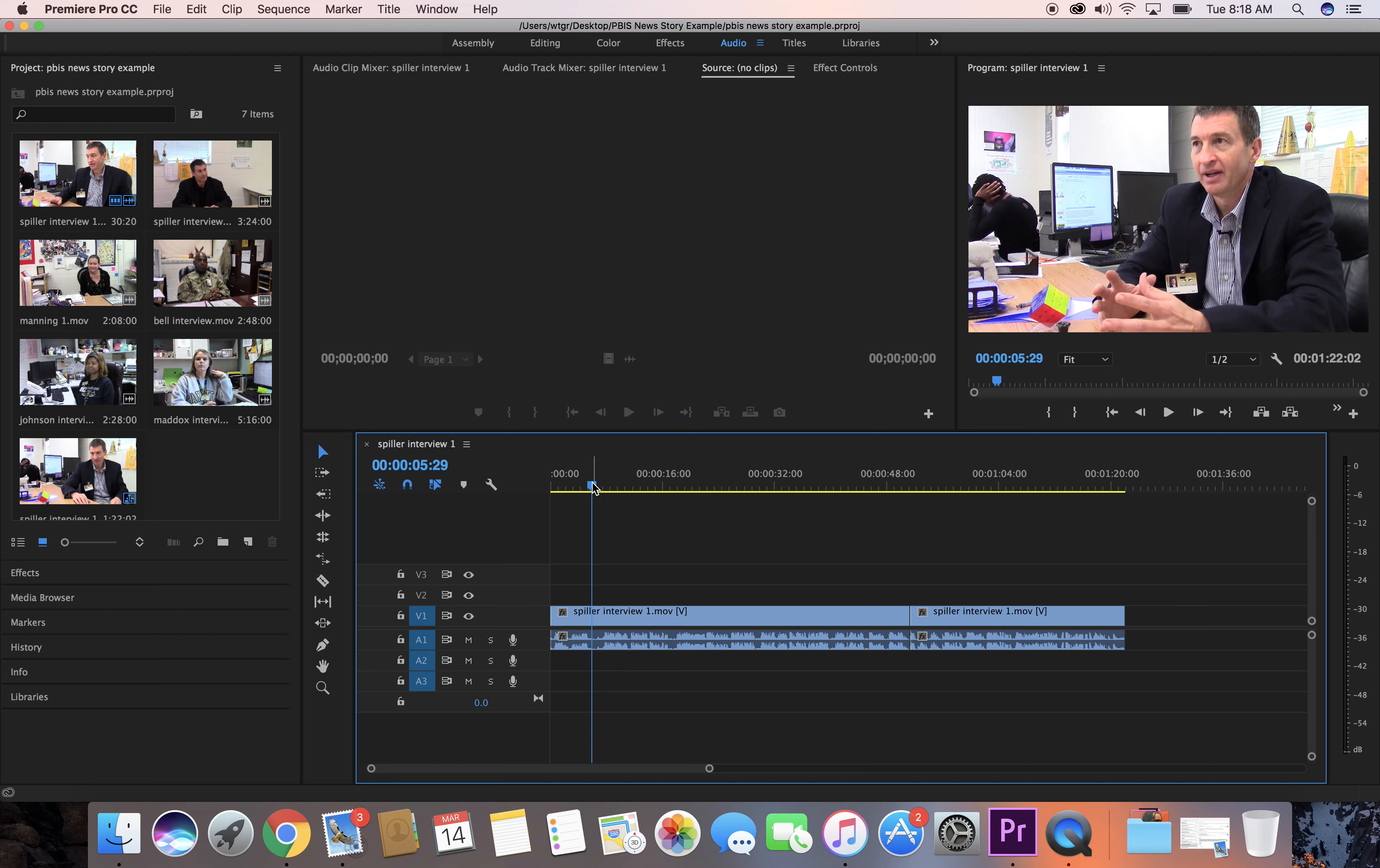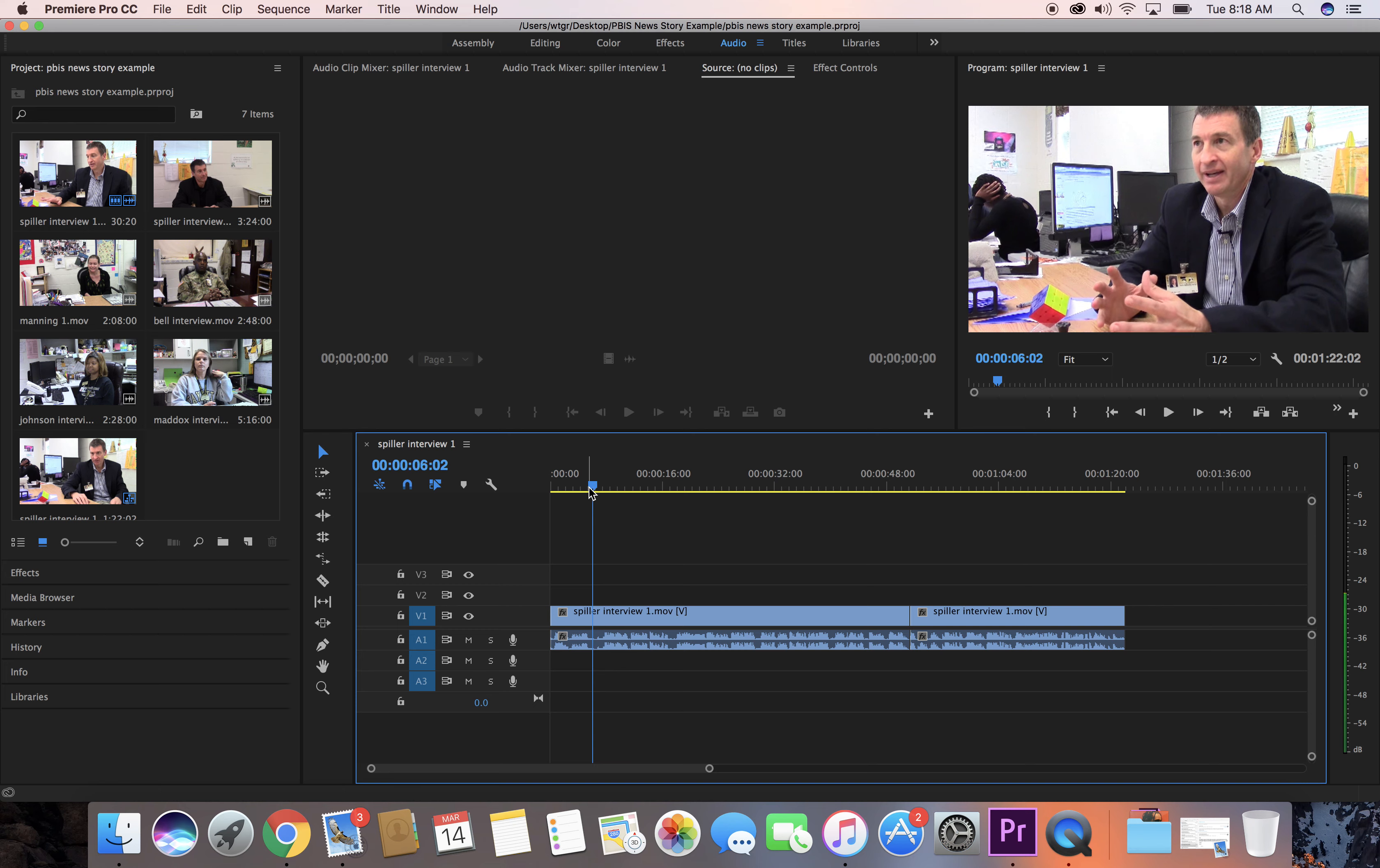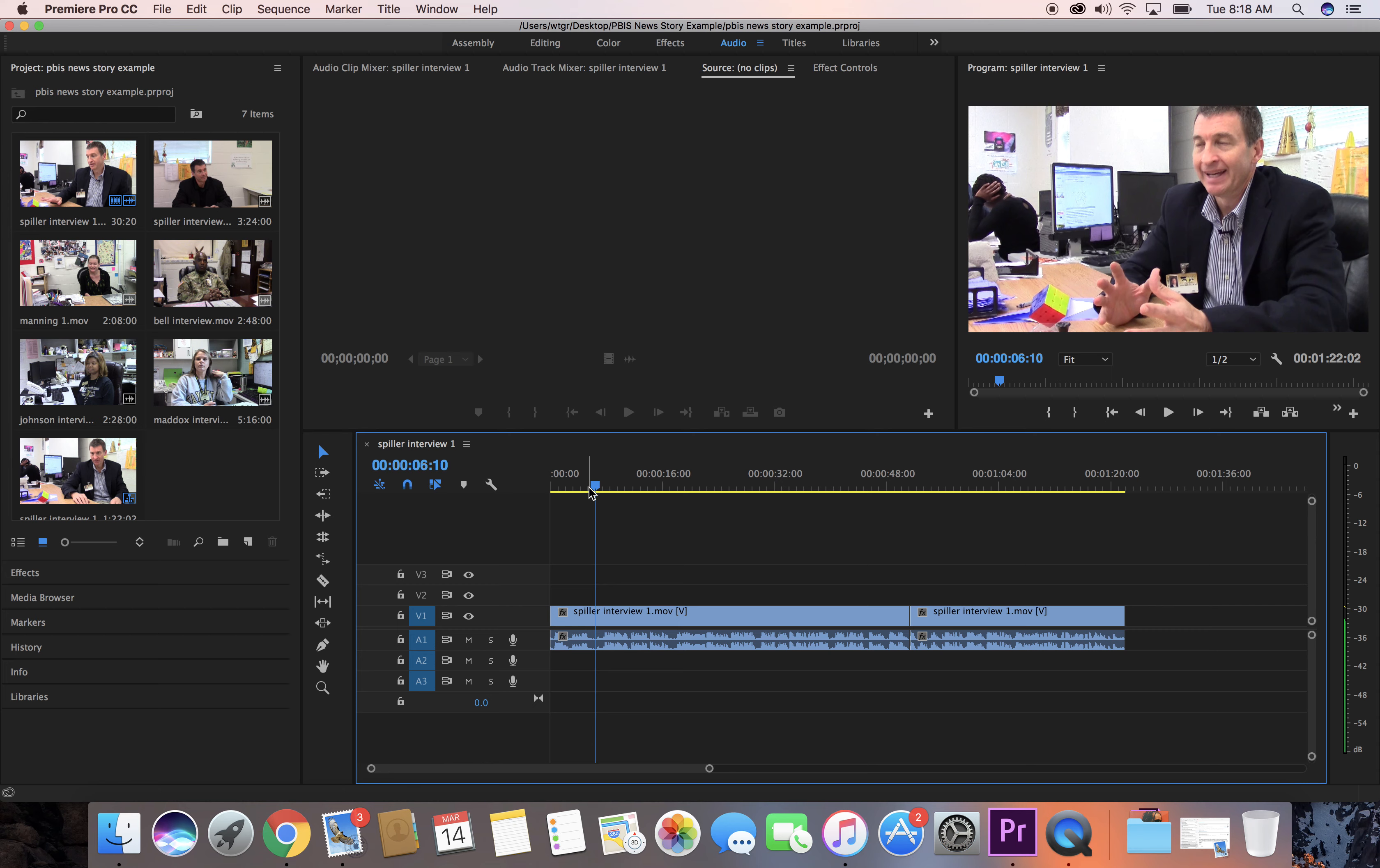After I've listened, remember you can arrow over with your arrows on the keyboard. You can move frame by frame if you need to get a precise location for your playhead right here.